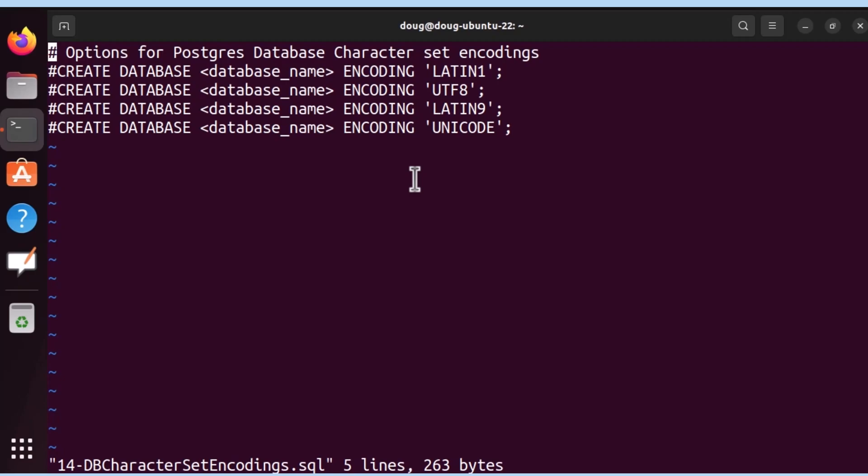Latin1 also is very efficient, along with UTF-8, for efficient storage. All of these are efficient, but the top ones are Latin1, UTF-8, or Unicode, because they store each character in a single byte.